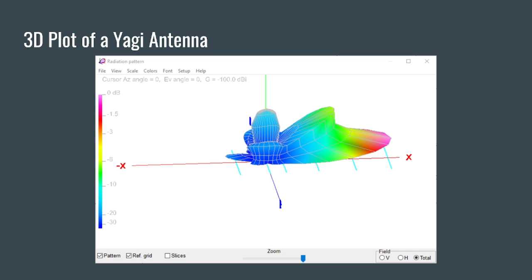I'll link my antenna playlist where I explain all of these things. With a lower takeoff angle, the angle at which our signal hits the ionosphere is going to be more obtuse than acute. An obtuse angle is wider than an acute angle, which means we'll go further with our signal and have better DX capabilities, because when our signal refracts off the ionosphere, it will travel further than with a steeper or acute angle.